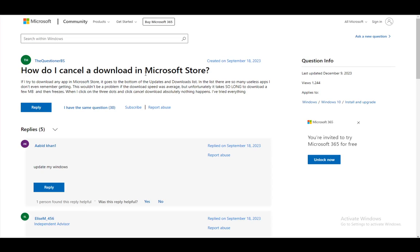Hey everybody, what is going on? I hope you guys are all doing well, and welcome to another tutorial video. In this video, I'll be explaining to you guys how you can cancel or stop a download in the Microsoft Store, so let's get right into it.